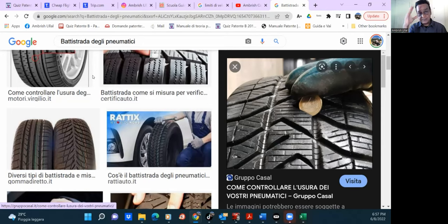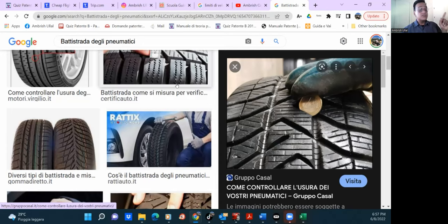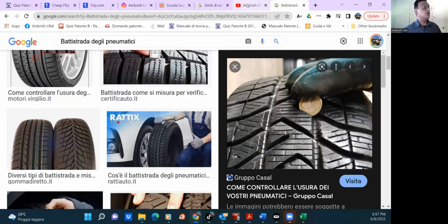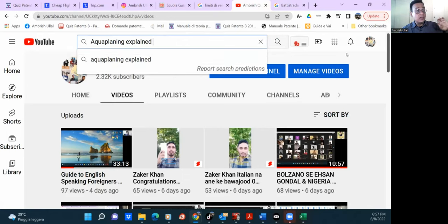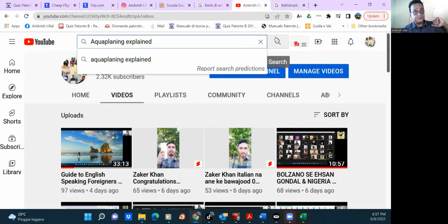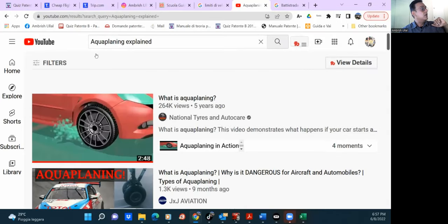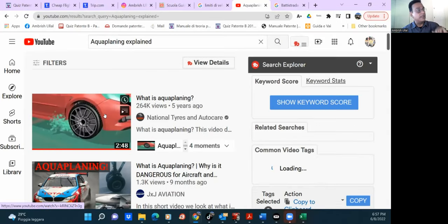I'm not just a language teacher, I'm a brain trainer — I know how to put it inside your brain even if you want it or not. So this is the pneumatici, and this is what is called battistrada. Now we'll understand aquaplaning. This is our YouTube channel Amrish VIP Patente — if you subscribe, there are more than 200 videos you can benefit from. So let's focus now on aquaplaning.